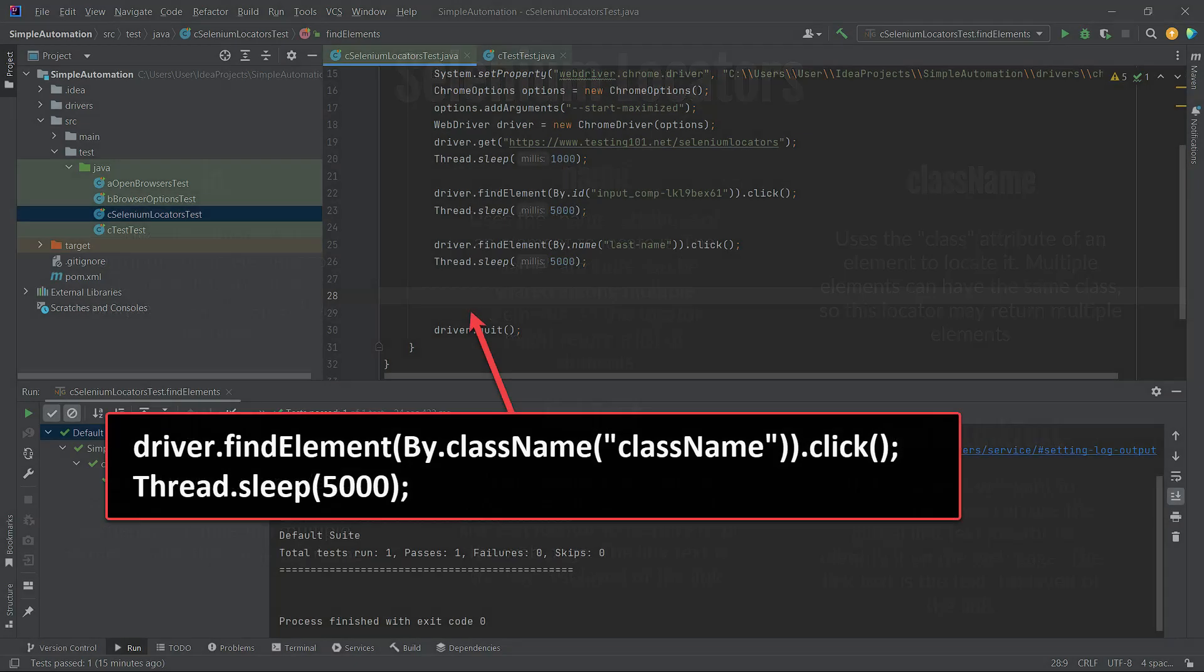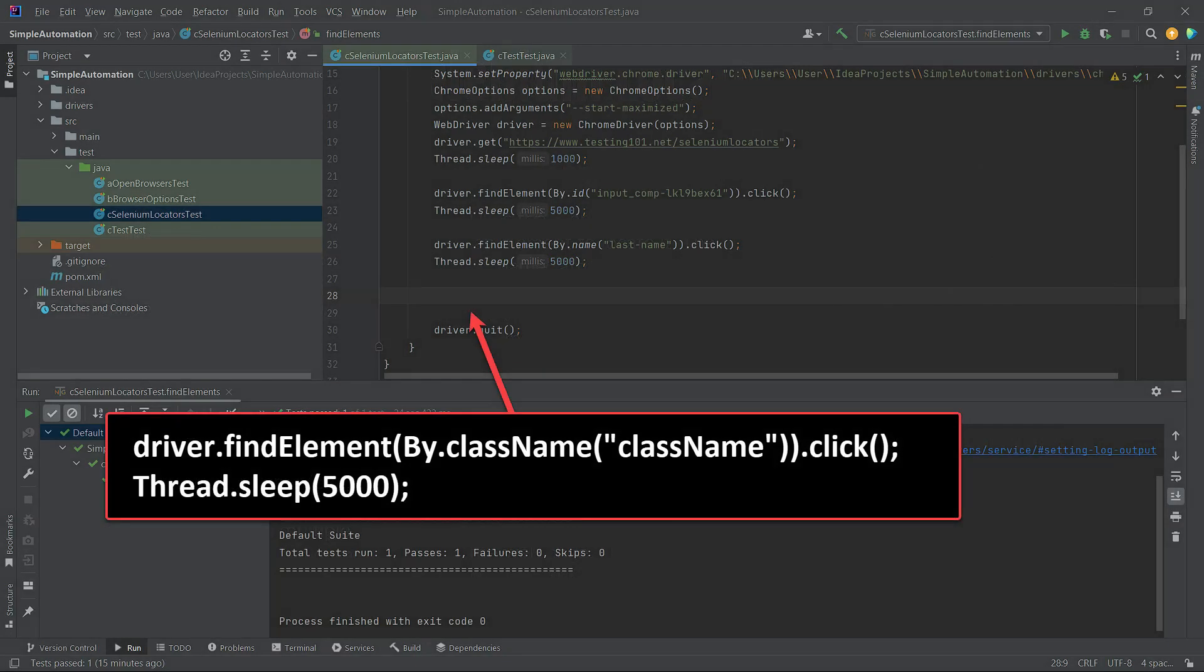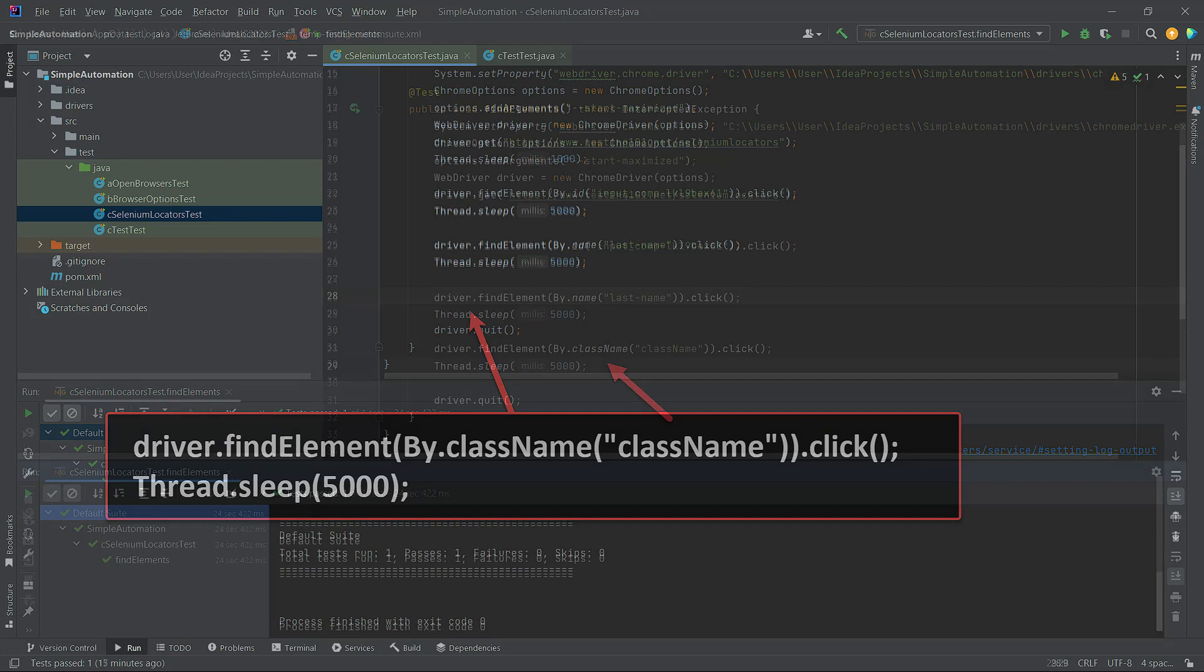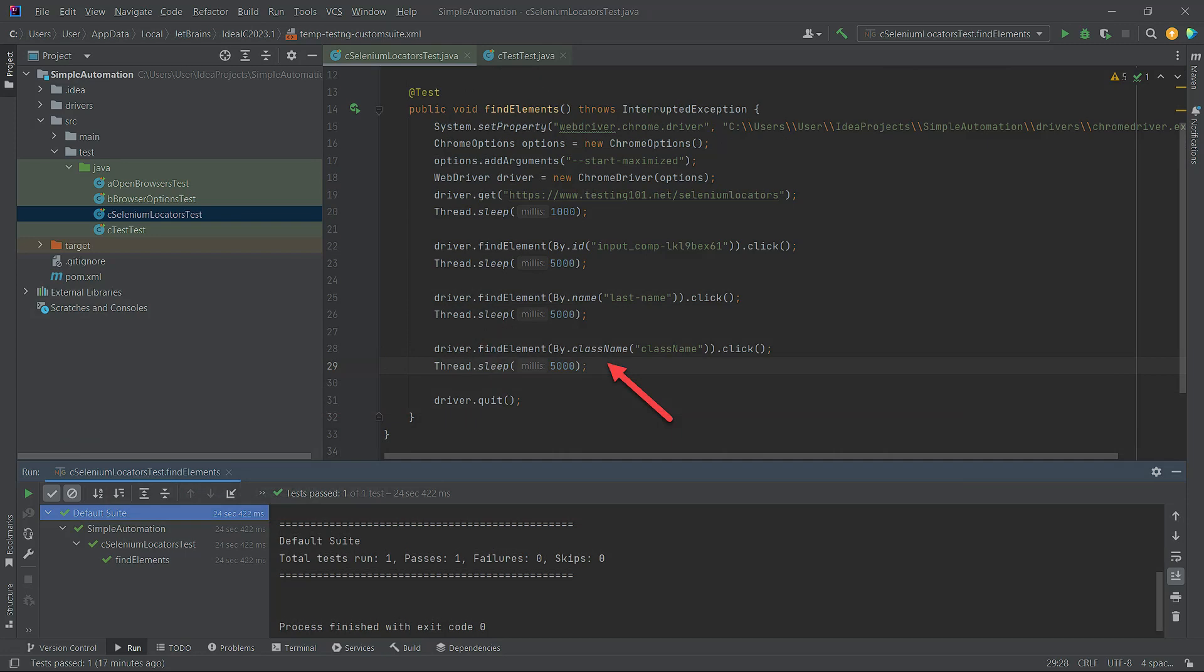However, as we mentioned before, we designed the UI form in a way that ensures the elements are unique. This makes it easier for us to learn each locator. Now, let's go back to IntelliJ IDEA and add two more lines of code.